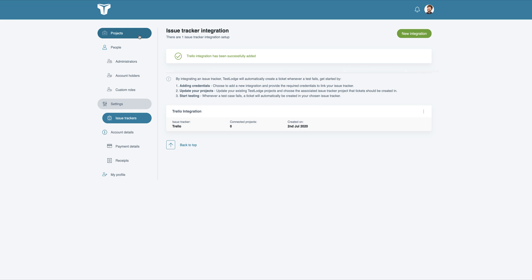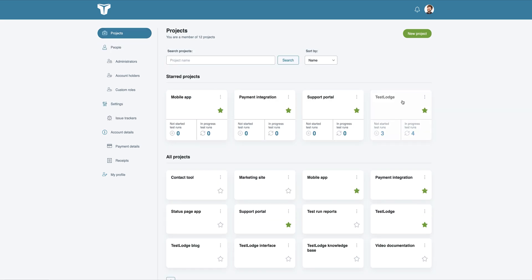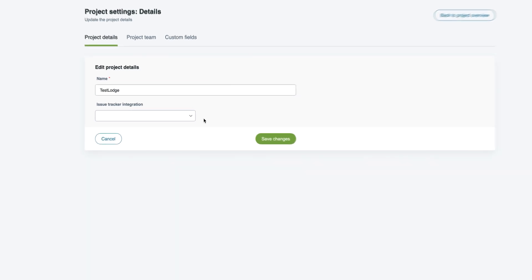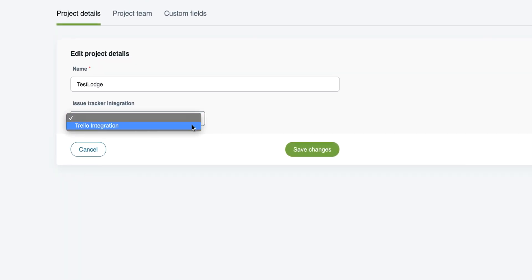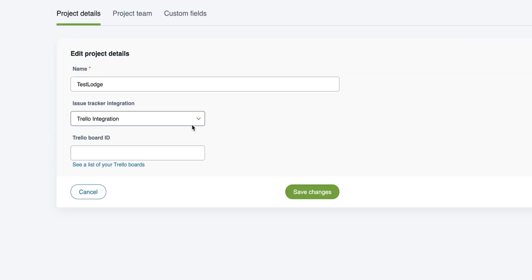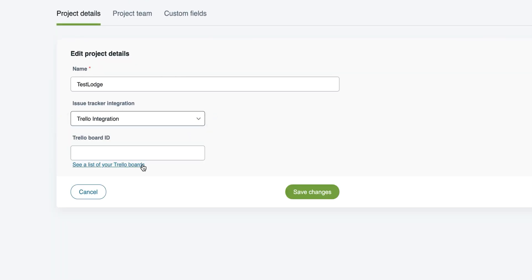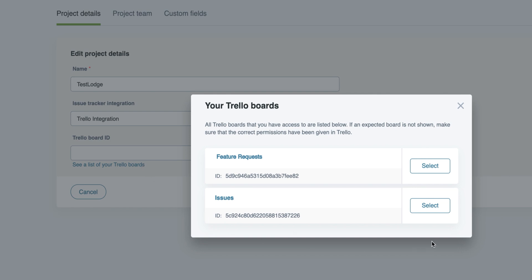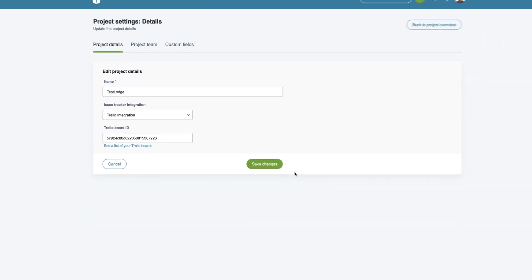From here, we need to associate a Test Lounge project with one in Trello. This is where your cards will be created. To do this, edit a Test Lounge project and select the Trello integration that you just set up. Choose the correct board ID from the list and save the changes.